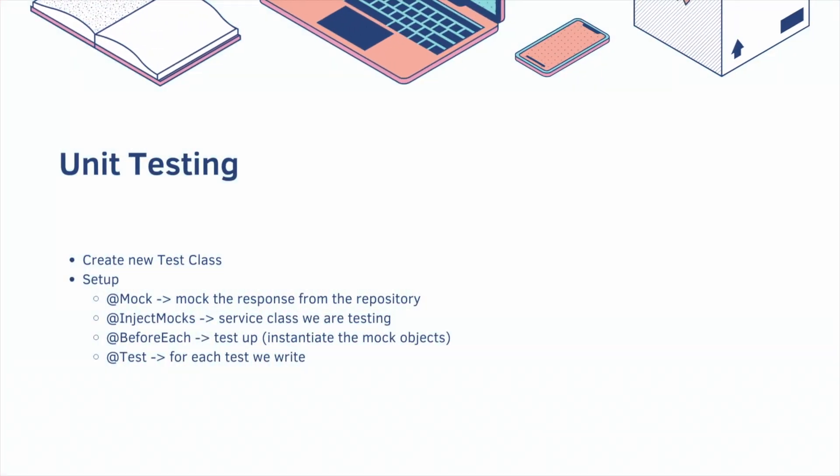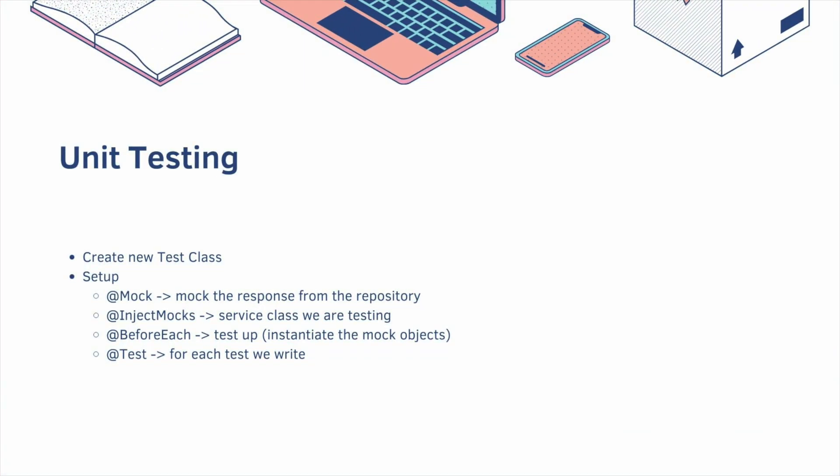To do this, we'll need to create a new test class. We'll have to do some setup. So we're going to use a bunch of new annotations. @Mock, this is going to mock the response from the repository. @InjectMocks, this is what we annotate the service class that we are testing. The @BeforeEach annotation will annotate our setup method, which is how we do a test setup. So basically we need to instantiate the mock objects. And then finally, we'll have the @Test annotation for each test that we write.